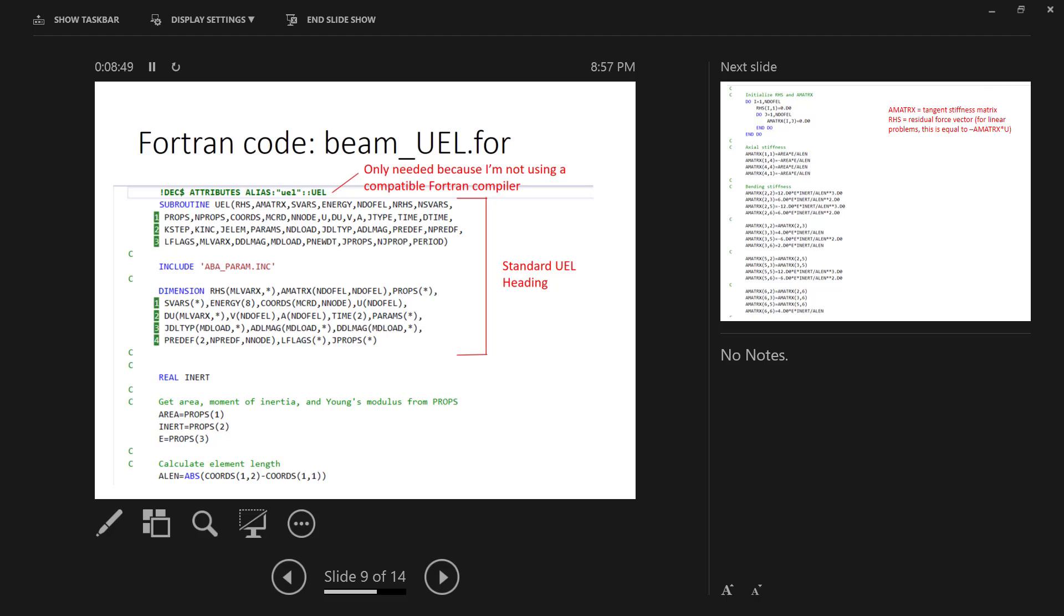The include statement means that it uses an implicit real designation for variables that begin with any alphabetical letter except for I, J, K, L, M, N. I, J, K, L, M, N is reserved for integers. So that's what that include statement does. And then we have dimensioning. This is also standard. You just pull this straight out of the user subroutines reference manual. But basically, these are the dimensions for those variables that get passed in and back and forth between the subroutine and Abacus.